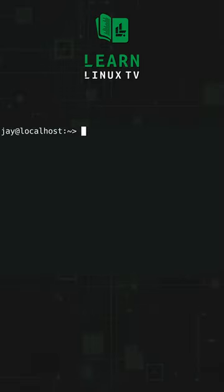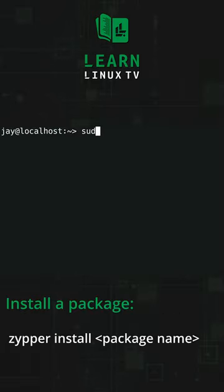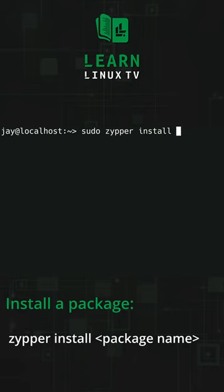For example, to install a package, you simply type zypper install and then you type the package name.